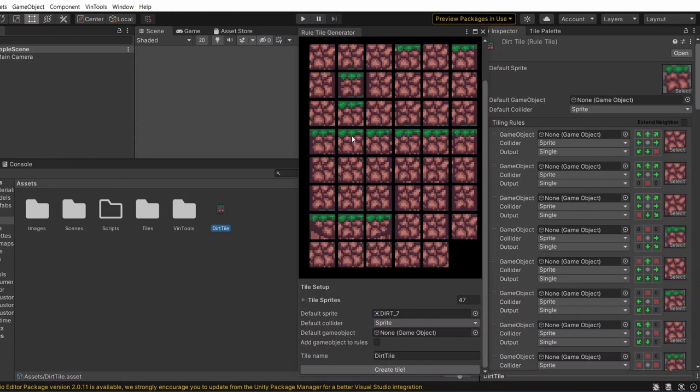If you already had a template before, this process shouldn't take you more than just a minute, or even half a minute. And if you don't have a template, don't worry, I'll provide you one in the description down below.